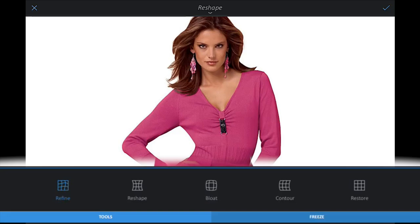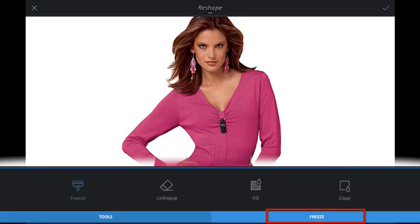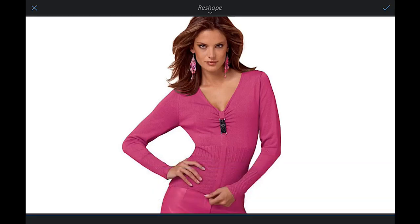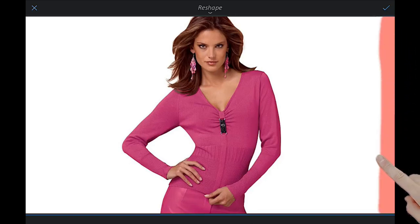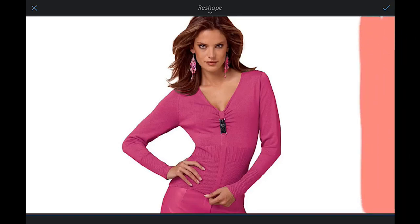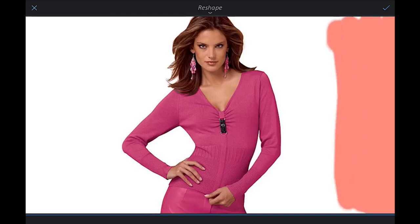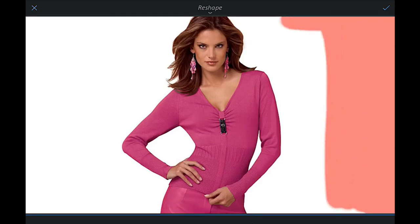What we want to do first is freeze an area we don't want to reshape. Select the Freeze tab on the left-hand side, which gives you the freeze or unfreeze button. We'll use the freeze area and paint over the region we want to freeze — I'm just coloring it in with my finger.